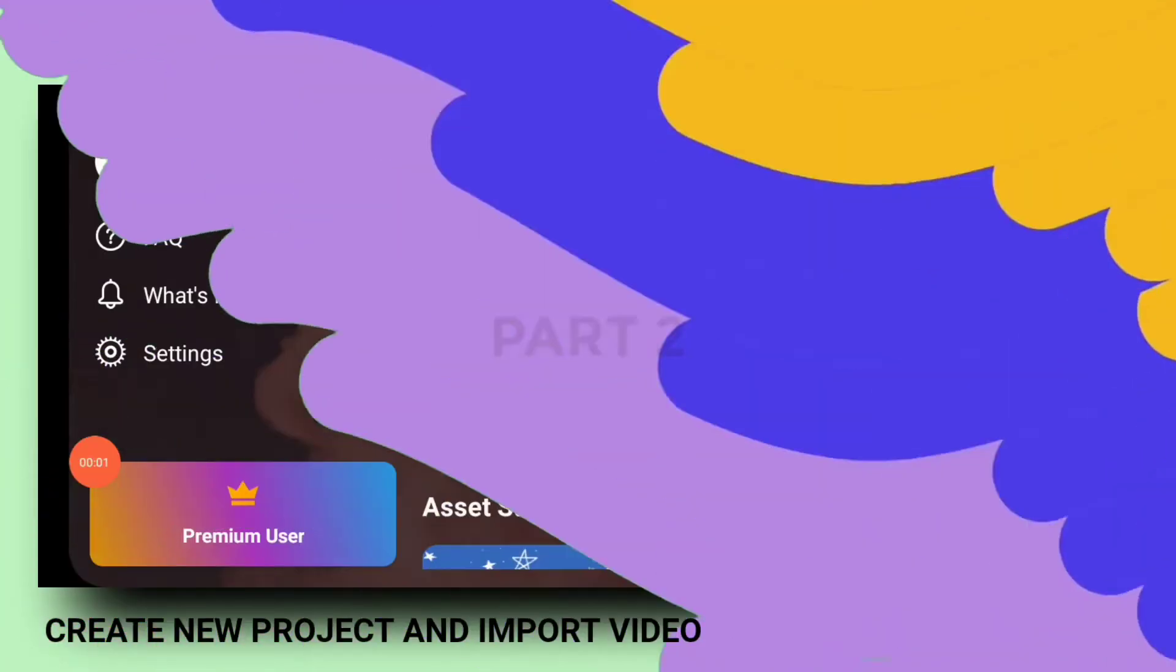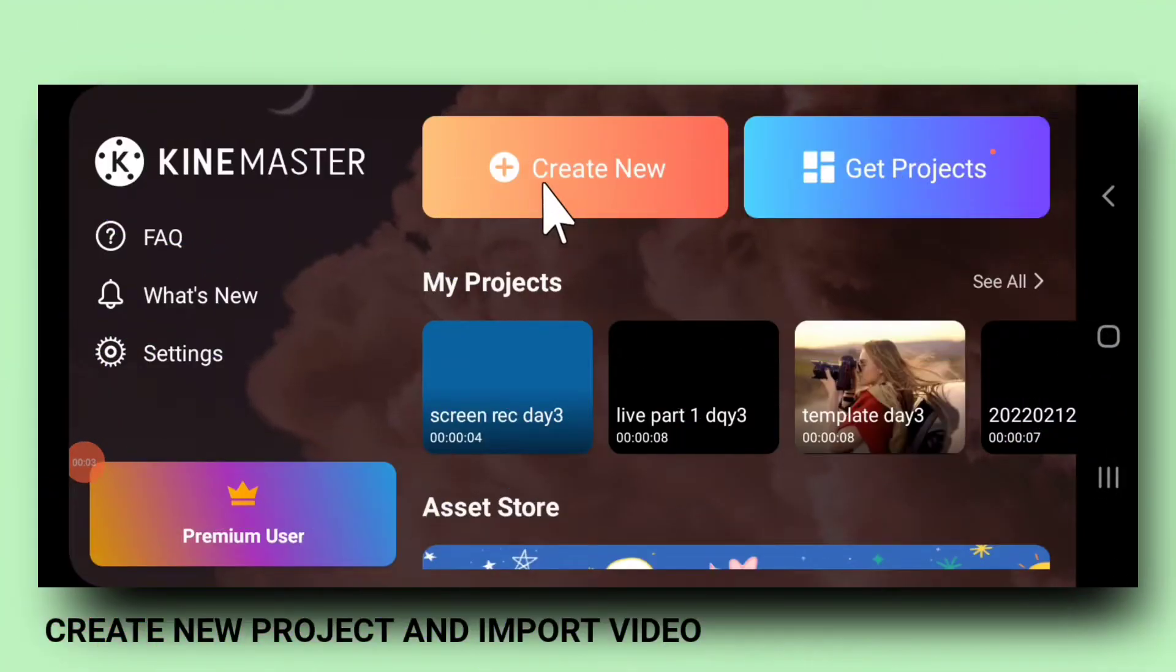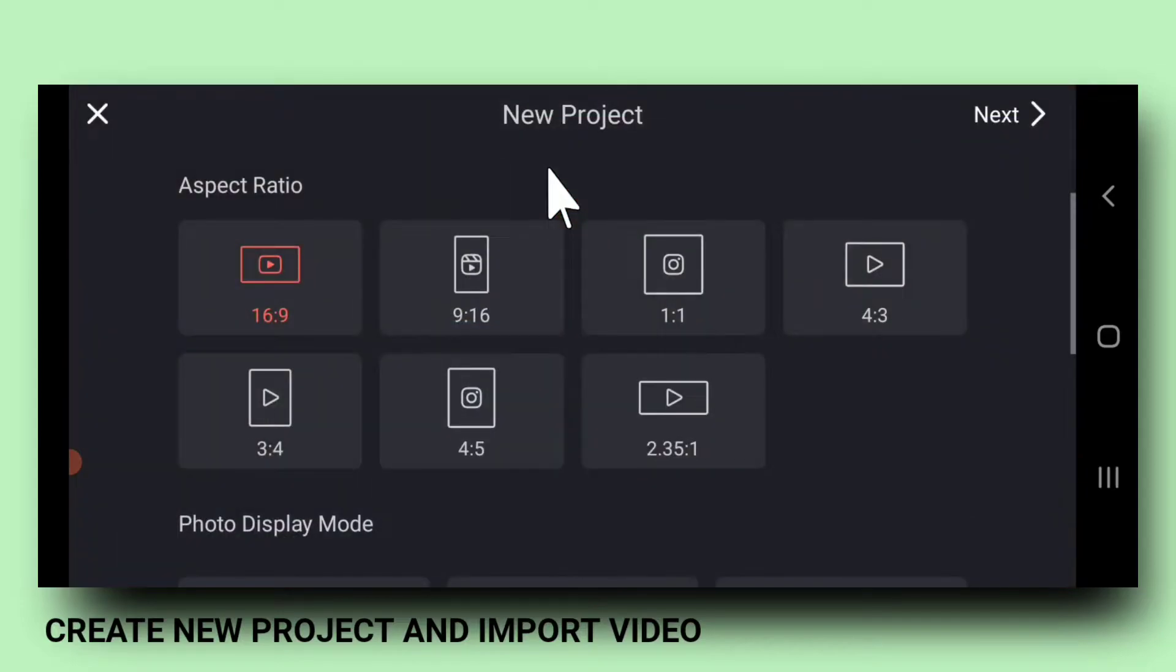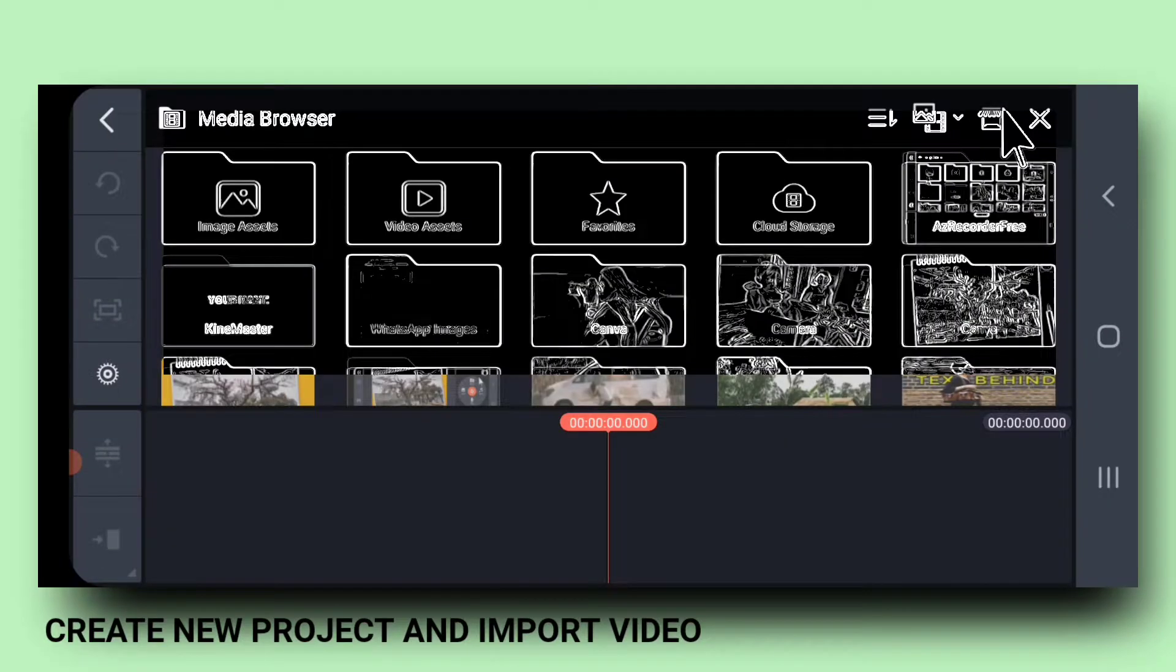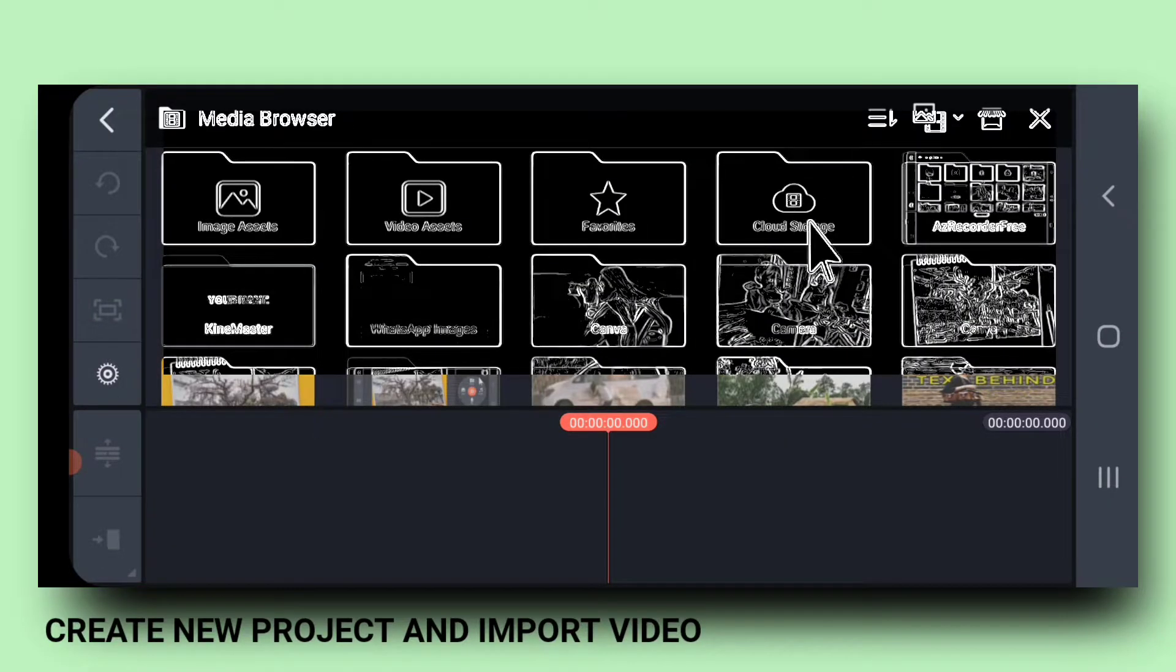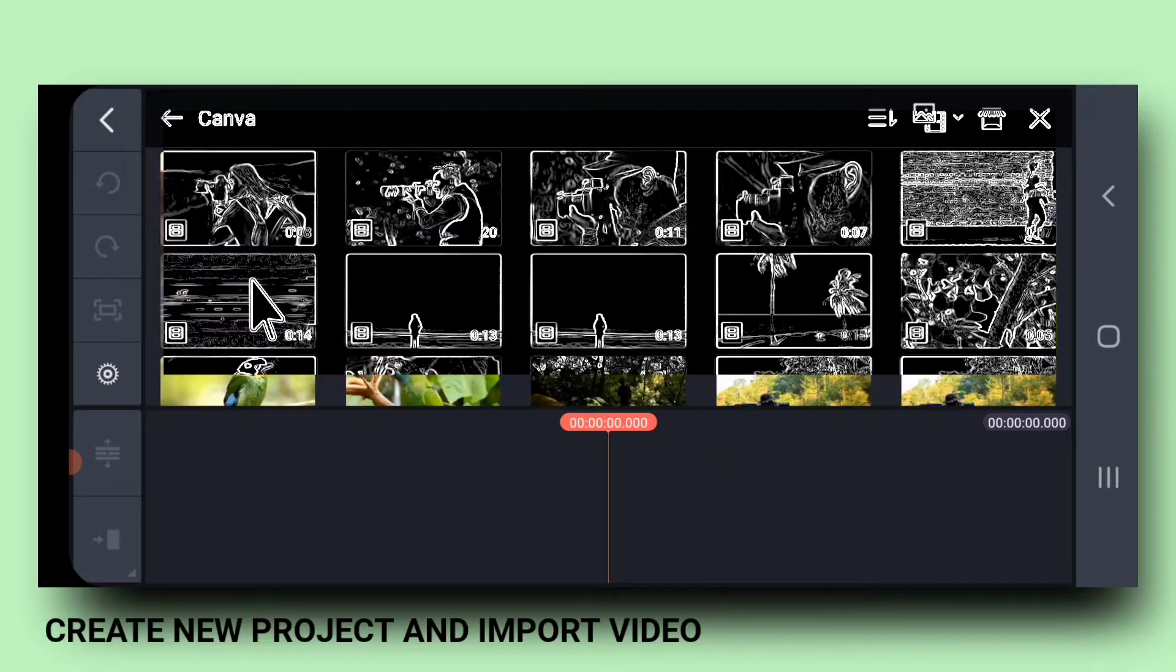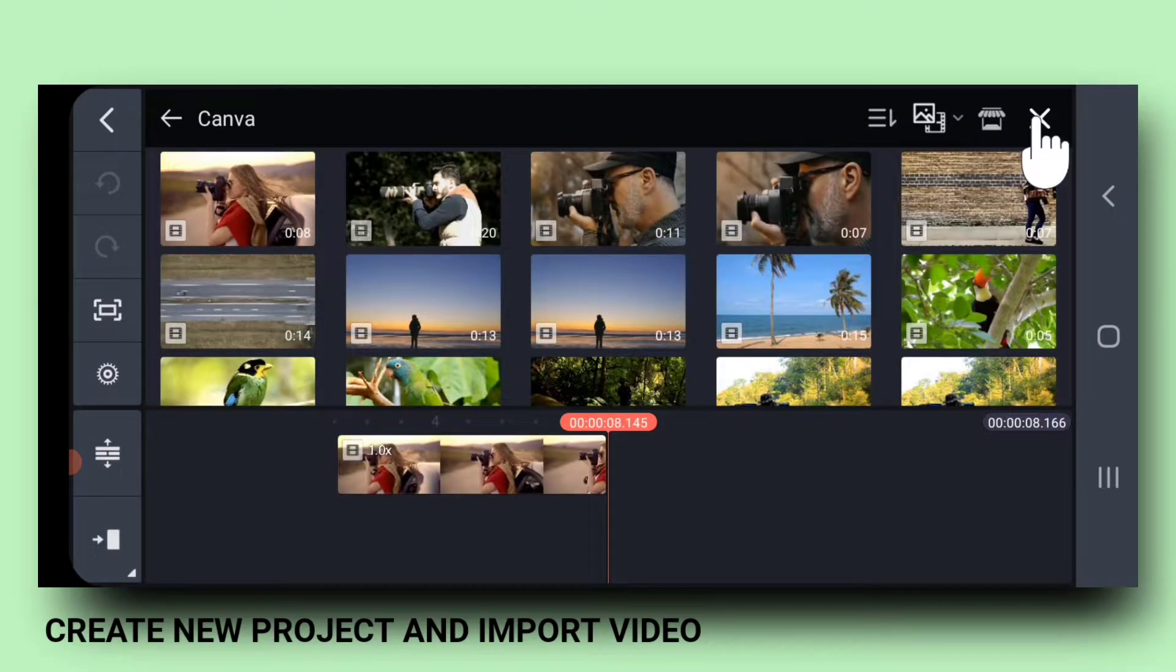Part 2, creating the main video. Again, create a KineMaster project. Now, import your main video.